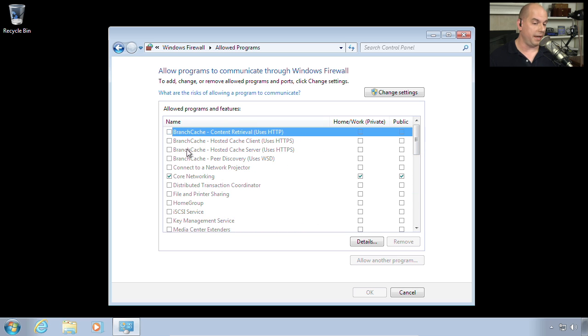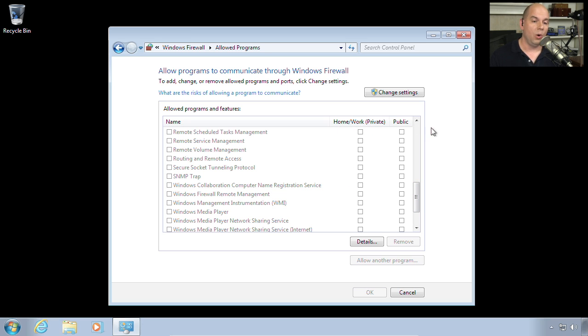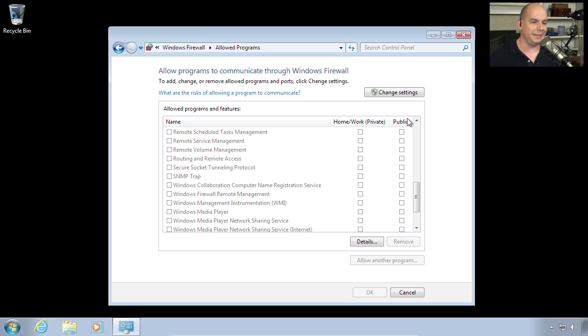And you can choose whether, in this case, I'm allowing a home or work on my private network or a public network. And if you add other types of networks, those will also be listed in here as well.